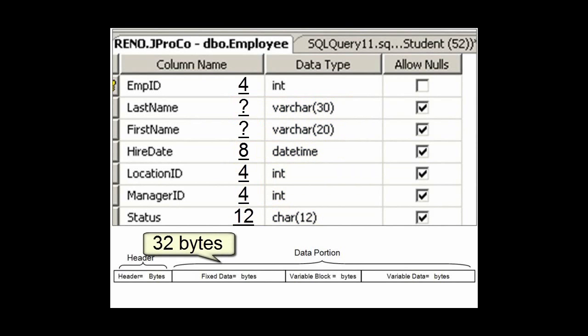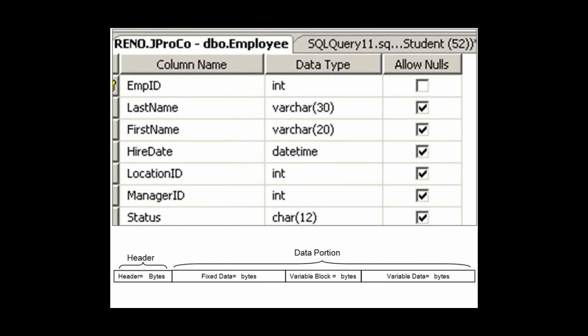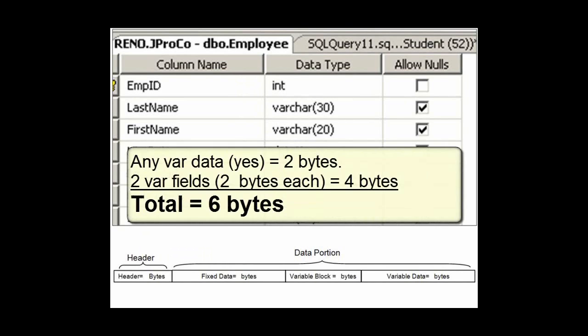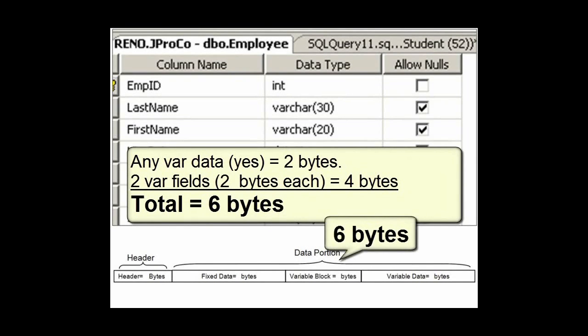So your fixed length data payload for each record is 32 bytes. How about the variable length data? If we have any of these fields, we need a variable block which starts off with 2 bytes. Now, we're going to count how many variable length fields we have, and there's 2 of them, each taking up 2 additional bytes. Therefore, the variable block here takes up 6 bytes.